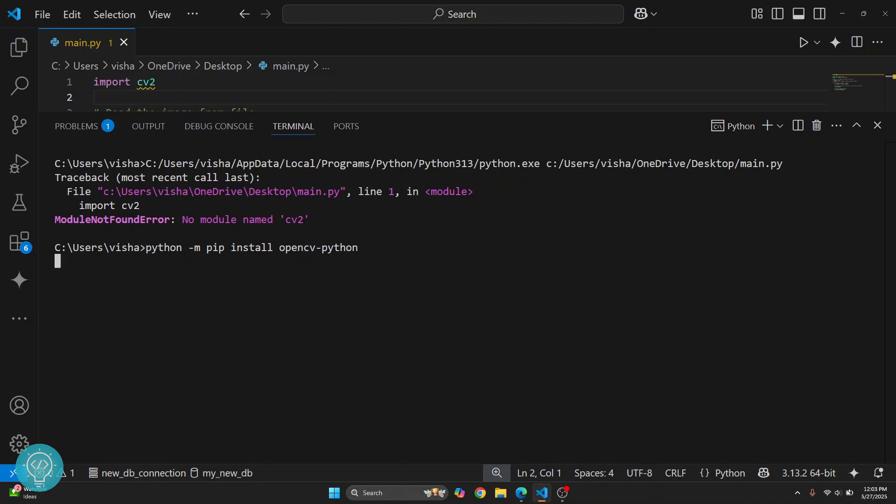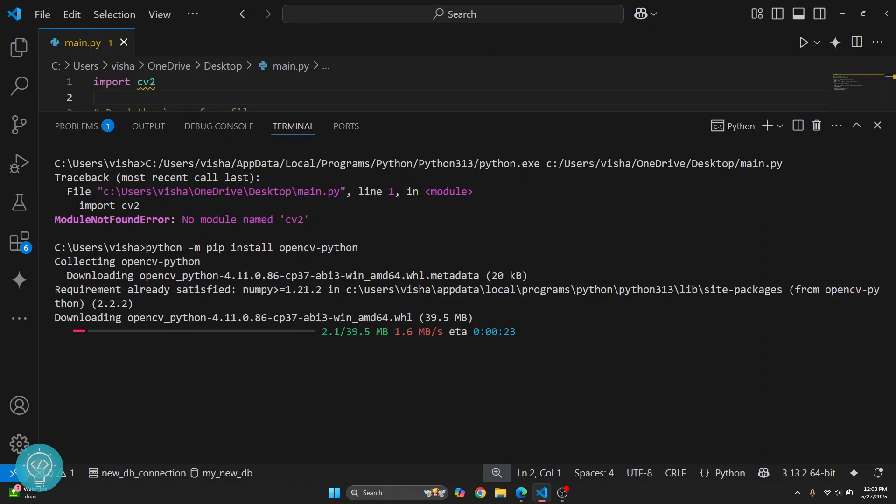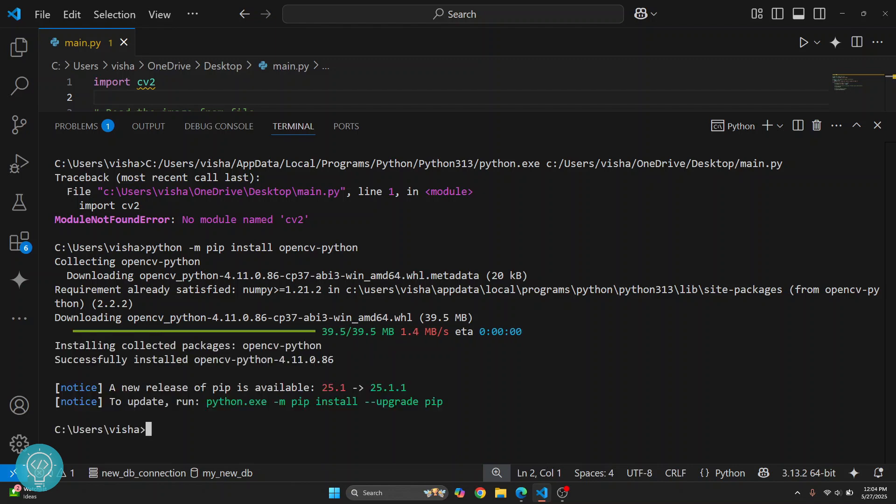Now this method works even if you are using VS Code, PyCharm, or just any other editor. The method to install OpenCV in Python is the same.